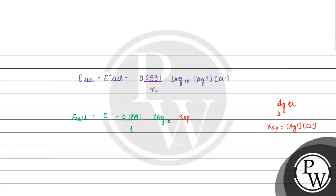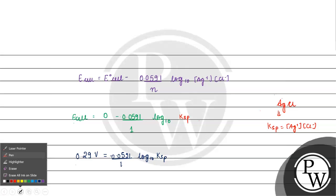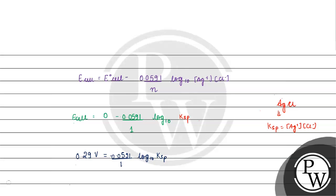Now how much E cell is? 0.29 V minus 0.0591 by 1 log base 10 KSP.